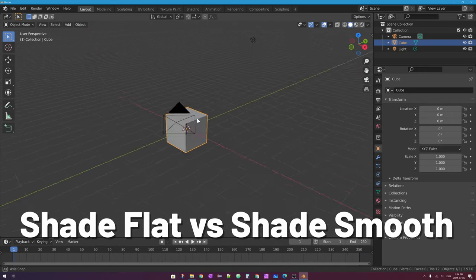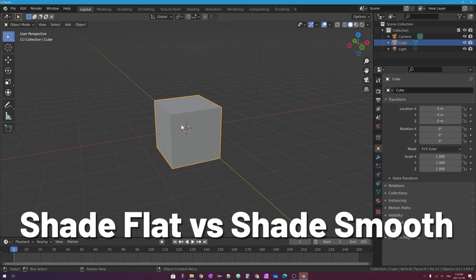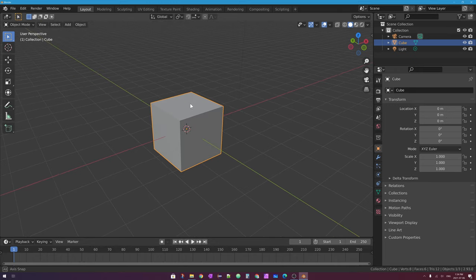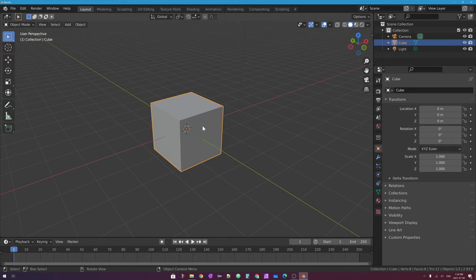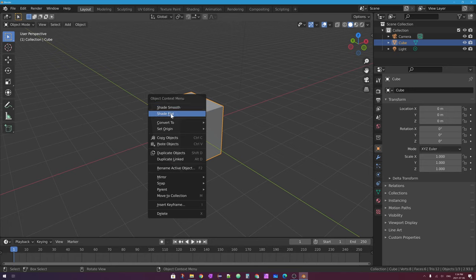In Blender, when you have a 3D mesh, its default shading is what's called shade flat. That means you can see each individual face, each polygon shaded in a different manner with a different lighting level on it — so we can see each side of the cube. If I right-click on a mesh object and say shade smooth instead of shade flat, the default,